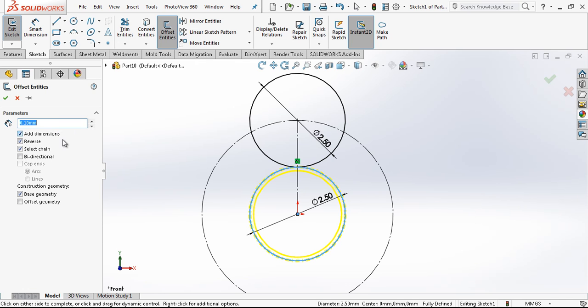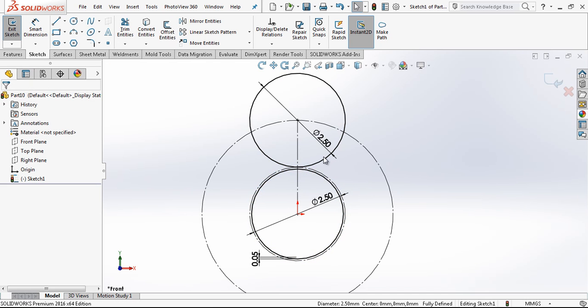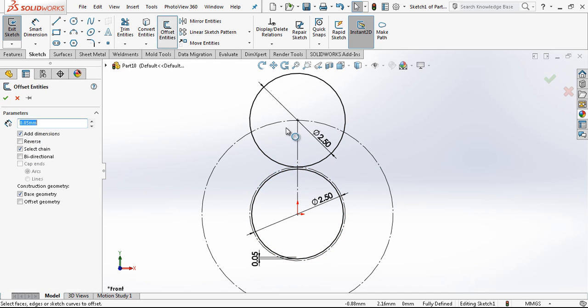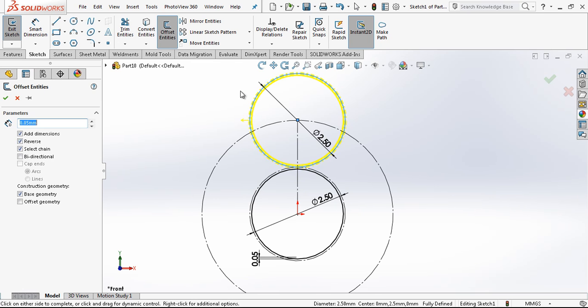And with offset I am offsetting my sketch 0.05 millimeters and the same for this one also.